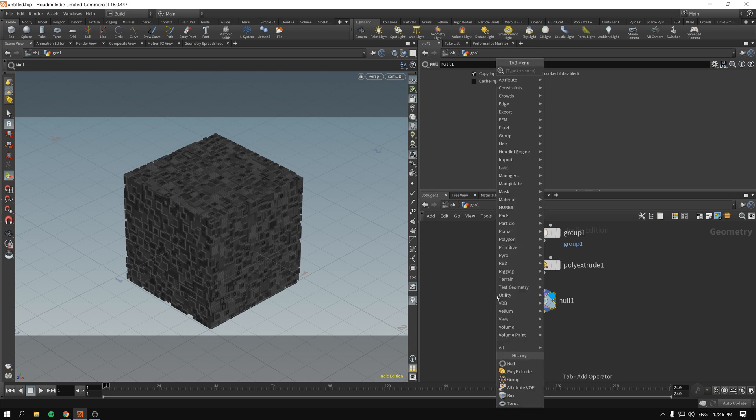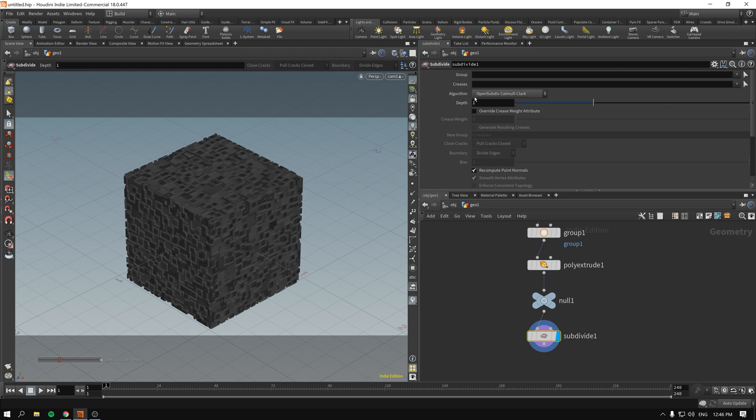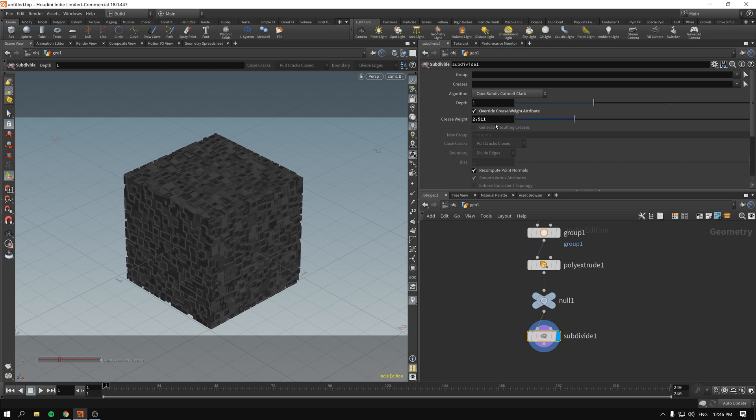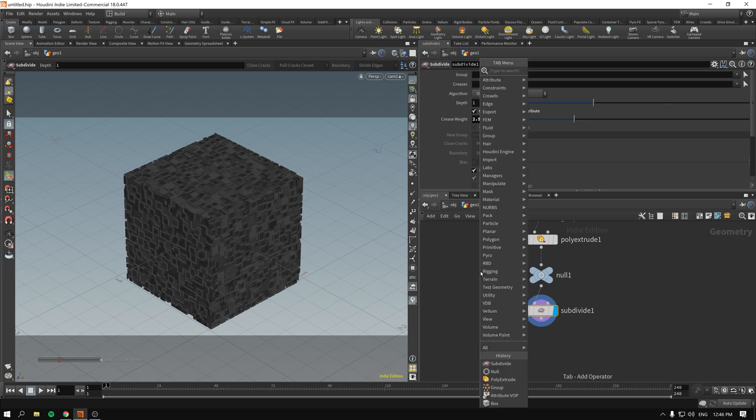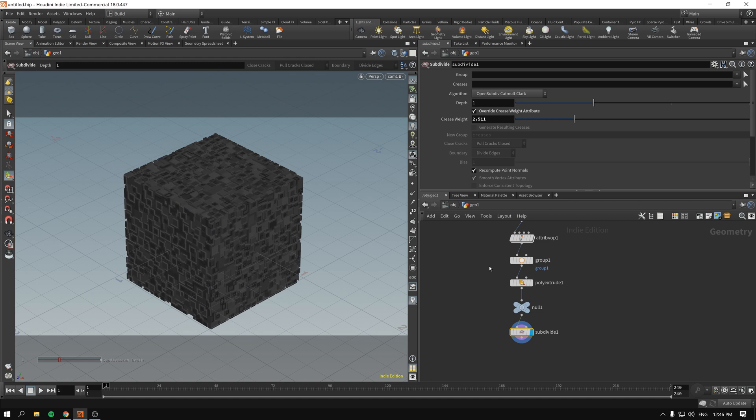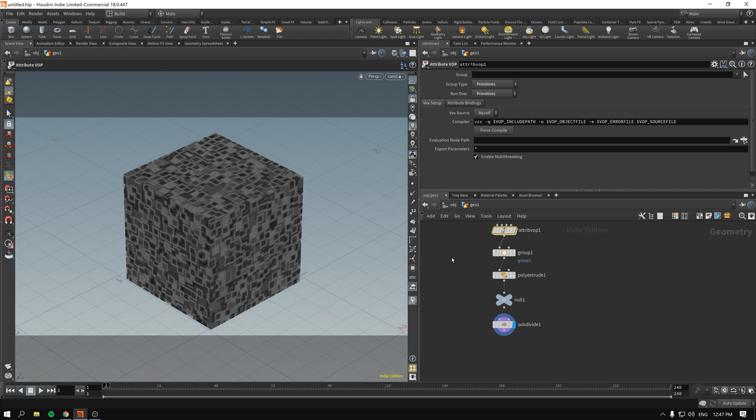So what else can we do, we can do the same thing over again. So I will subdivide to have more geometry to work on. The depth will be one. I will override the weight value so it doesn't get smooth results. And the crease something bigger than one will be fine because our depth of subdivision is one.